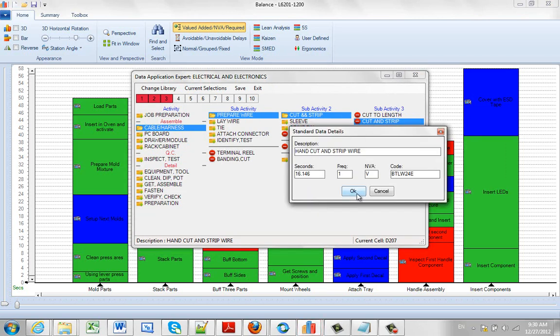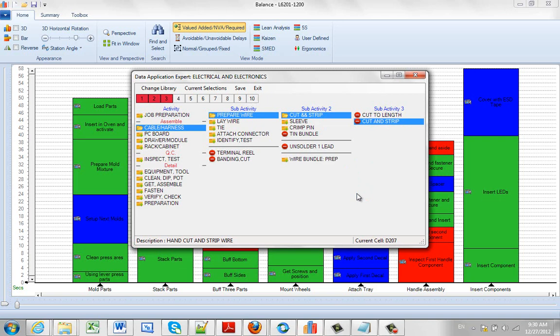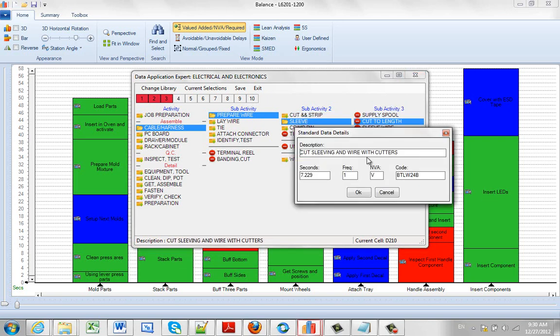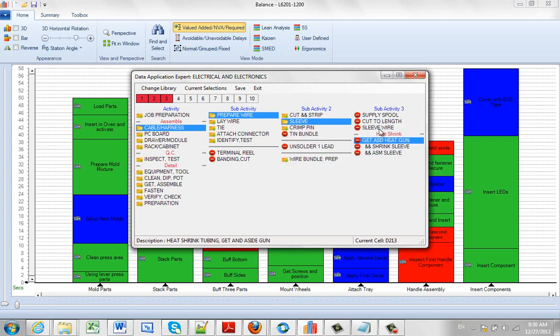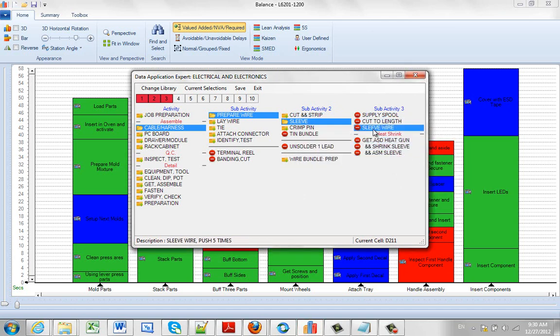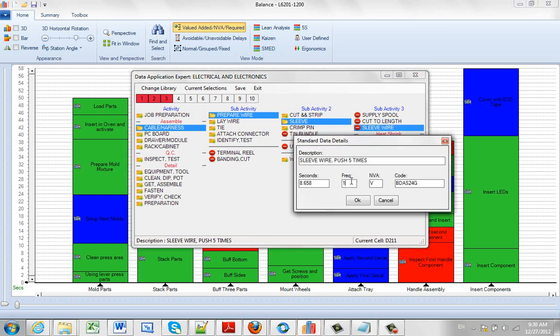Then you're going to cut and strip again, and then you might sleeve that. So you come back over here, you can cut to length, sleeve the wire. Oops, I made a mistake. Hit the cancel. Sleeve wire. Say you do that four times.